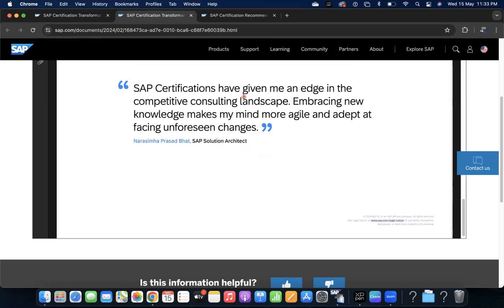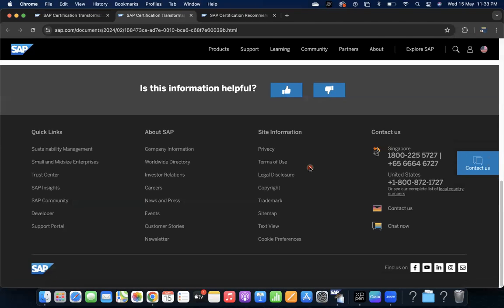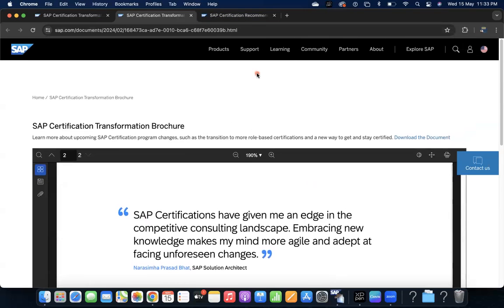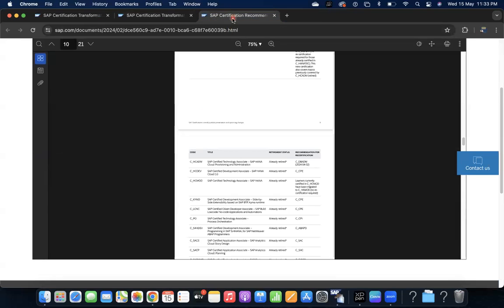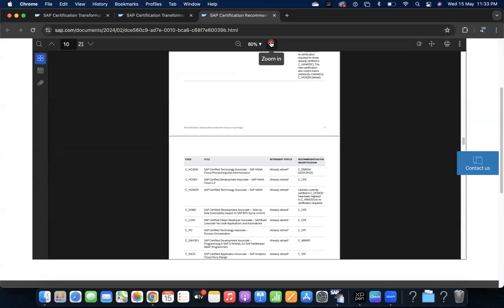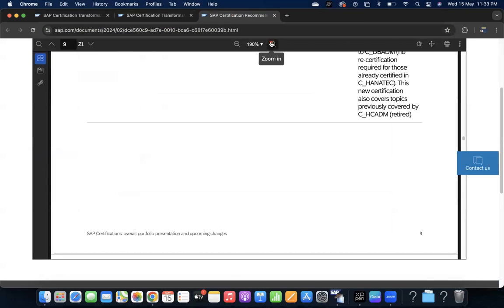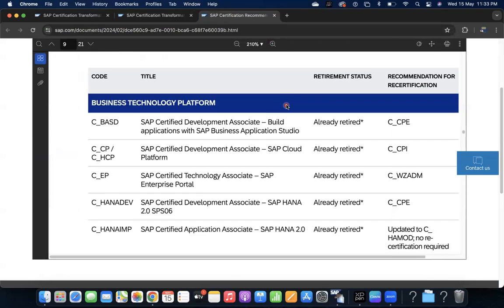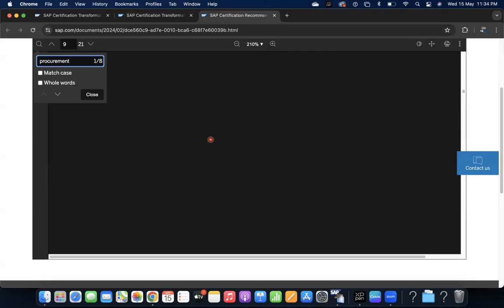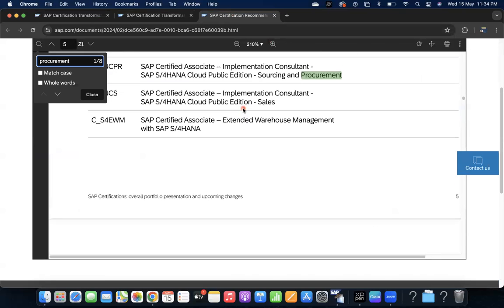See here the statement: SAP certifications have given me an edge in the competitive consulting landscape. Embracing new knowledge makes my mind more agile and adapt at facing unforeseen changes. Now we are going to the main point here. I will share what are the valid certifications which are available. Let us extend it.